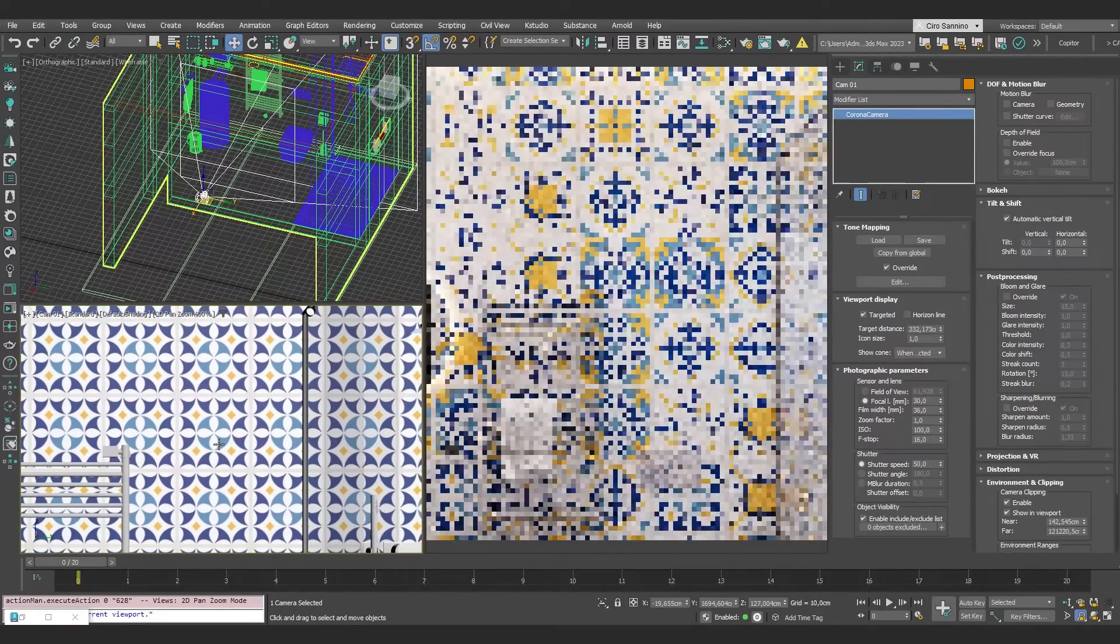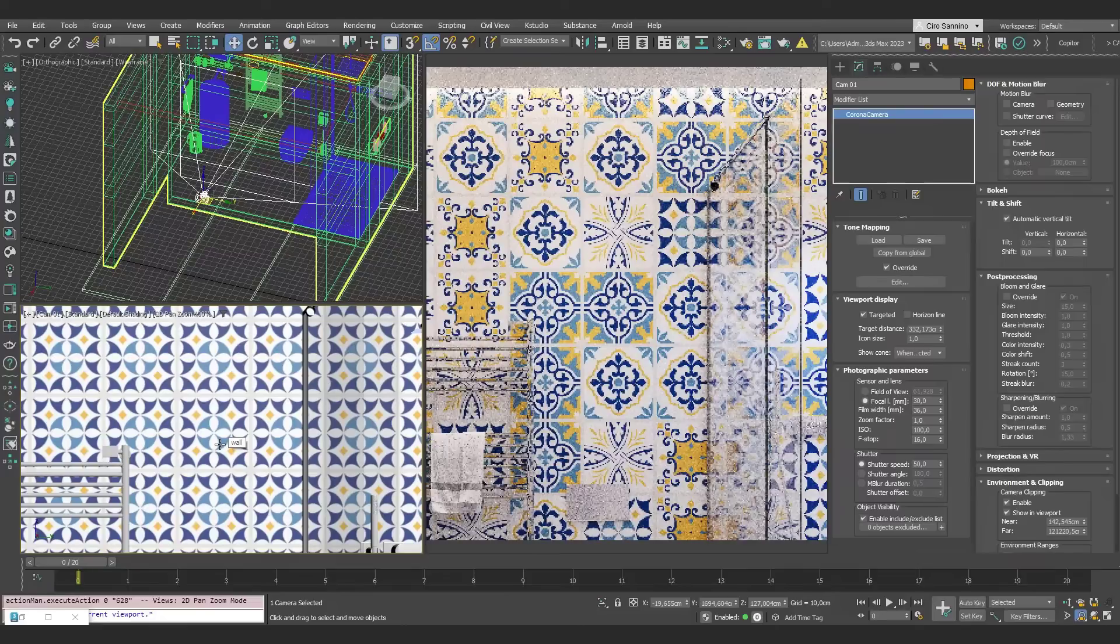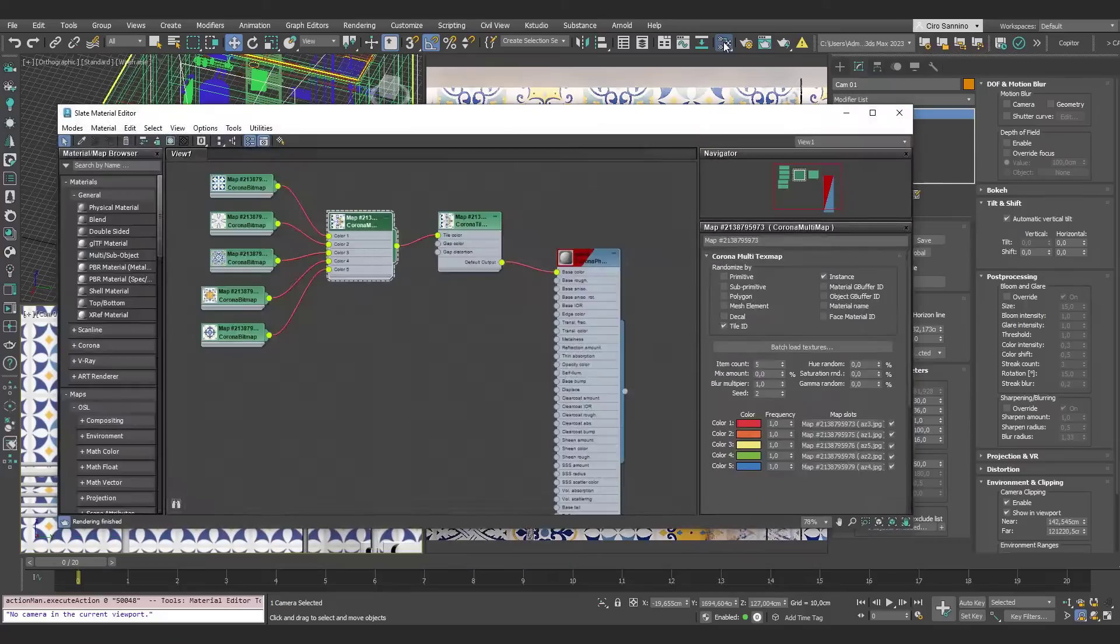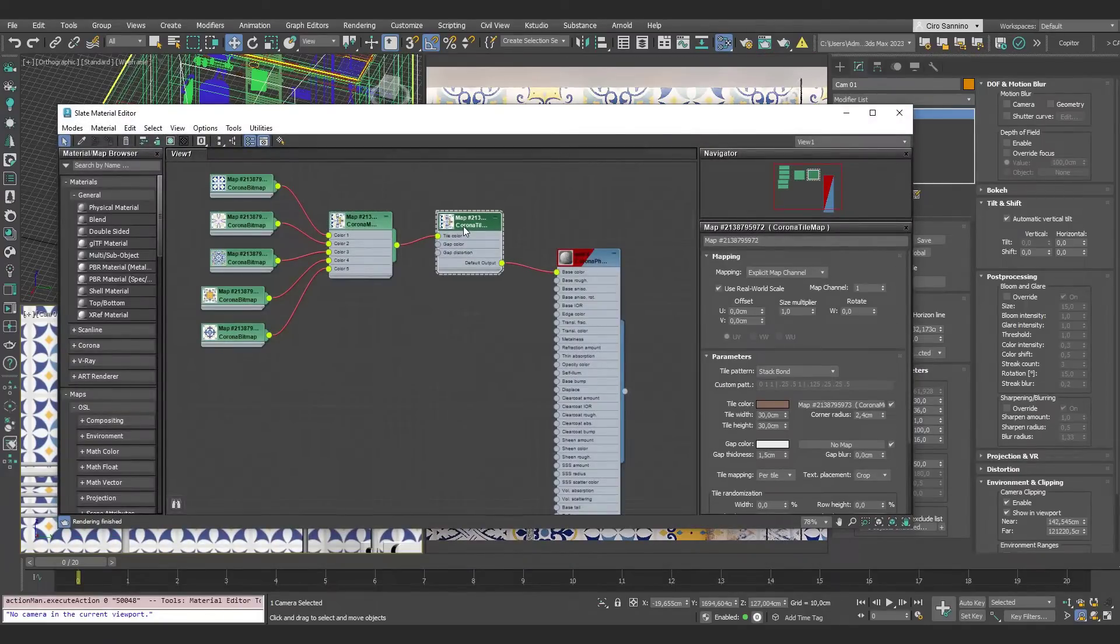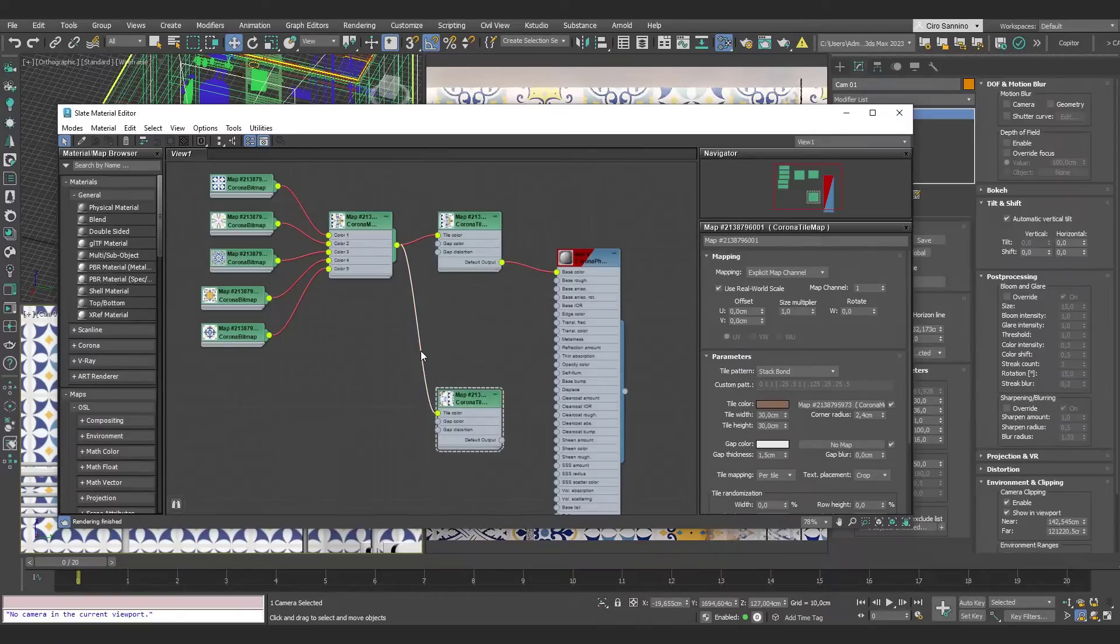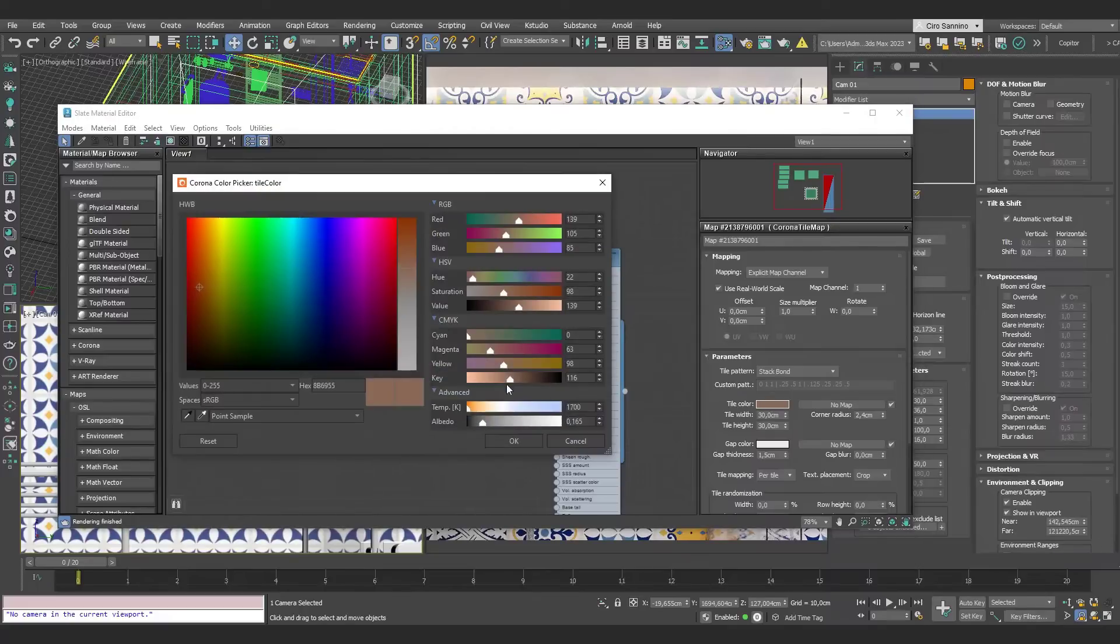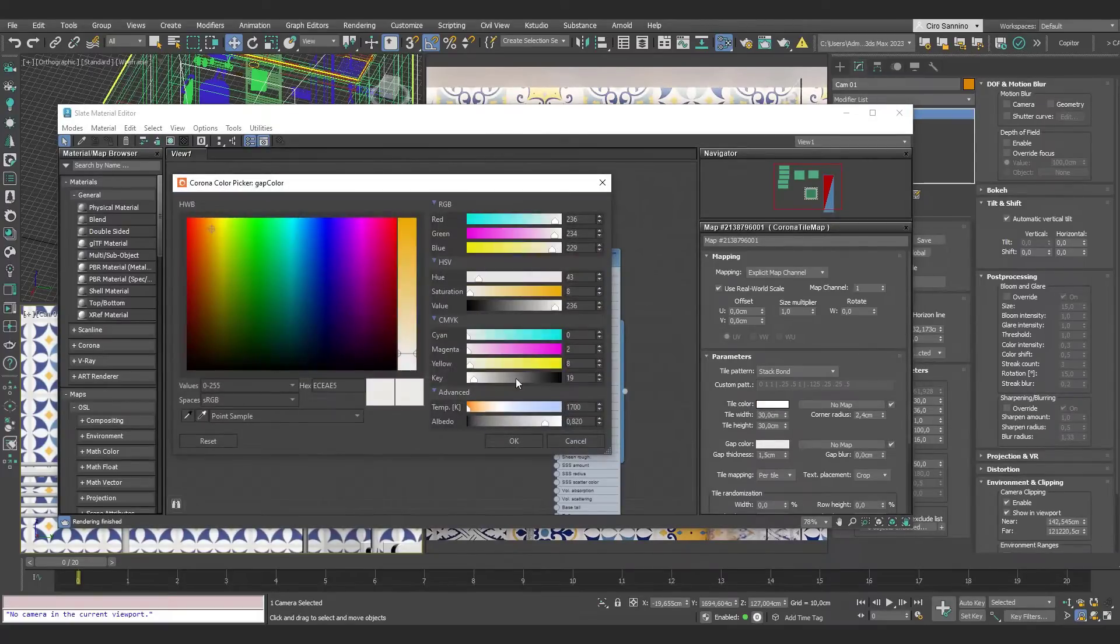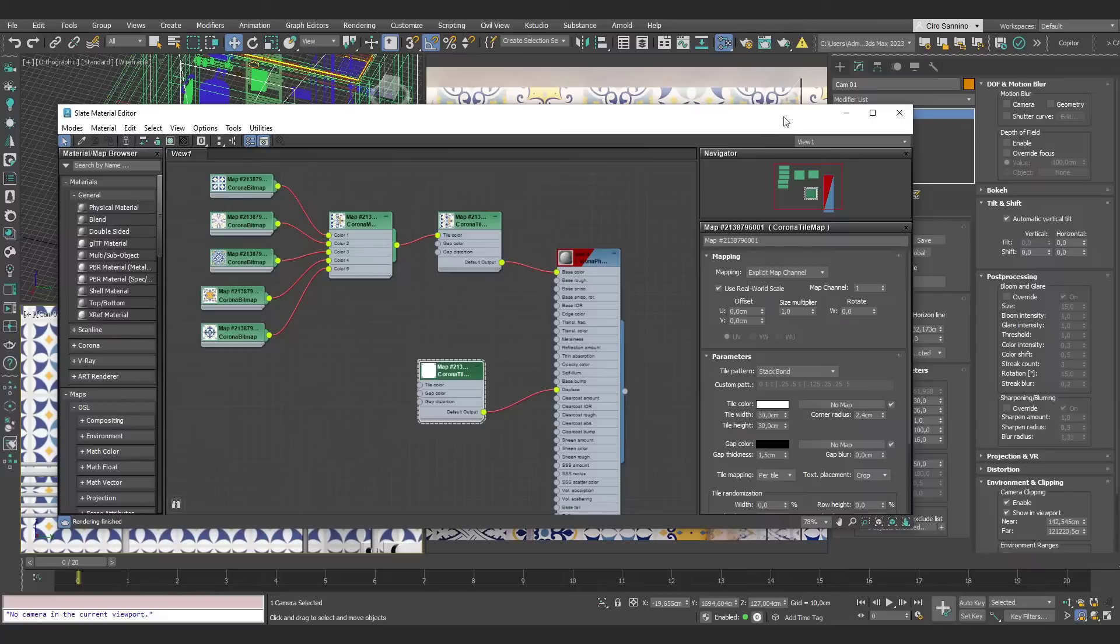One interesting thing we could do in this case is use the same Tile Map to create reliefs. To do this, I'll duplicate the map, disconnect it from the rest. So now we have two Corona Tile maps that are basically identical in structure. However, in the second one, I'll set the tiles to white and the gap to black, so we can use it as a displacement map.